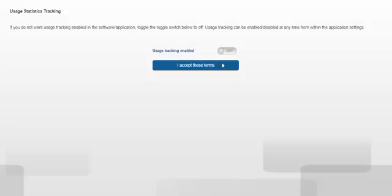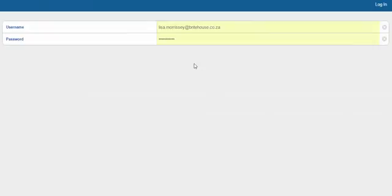Using your Maconomy login details, enter your username and password.